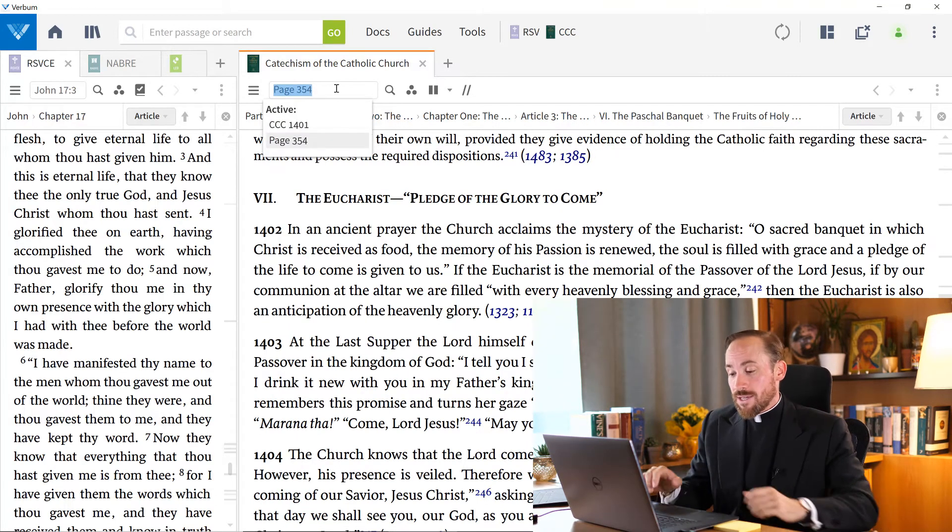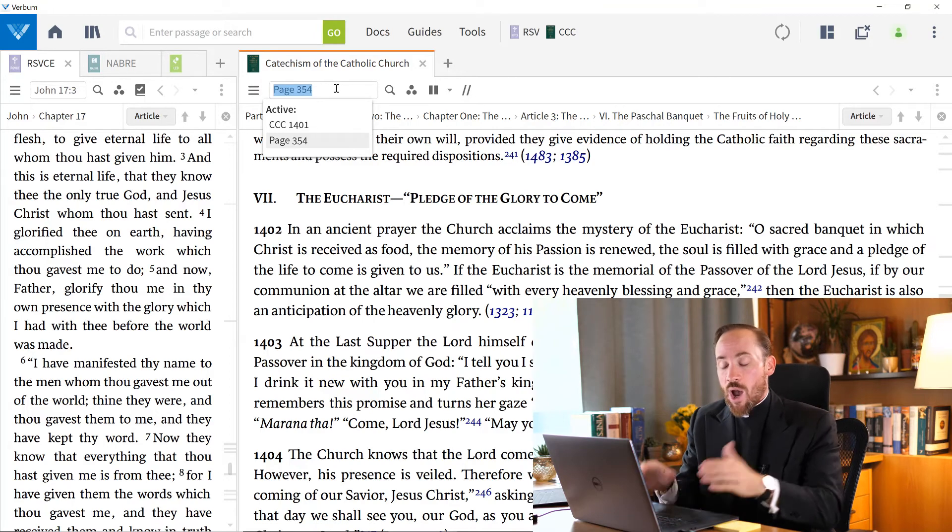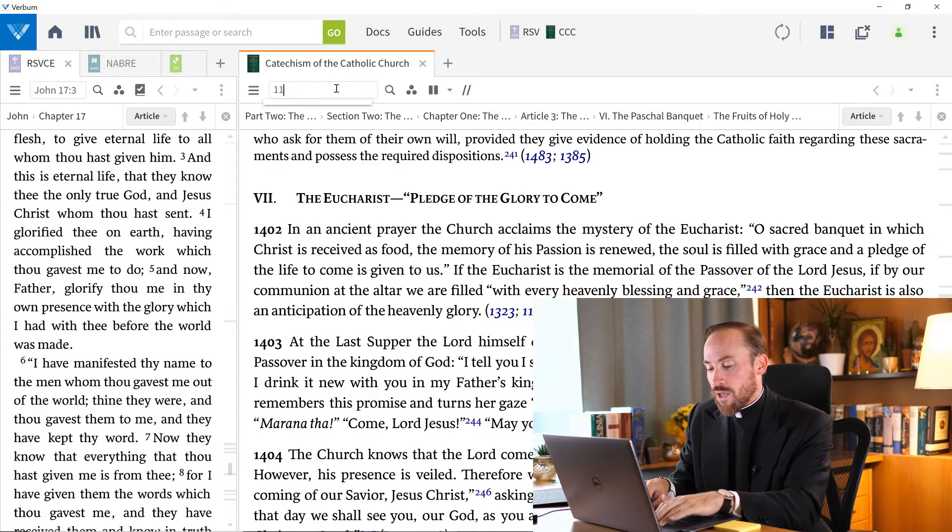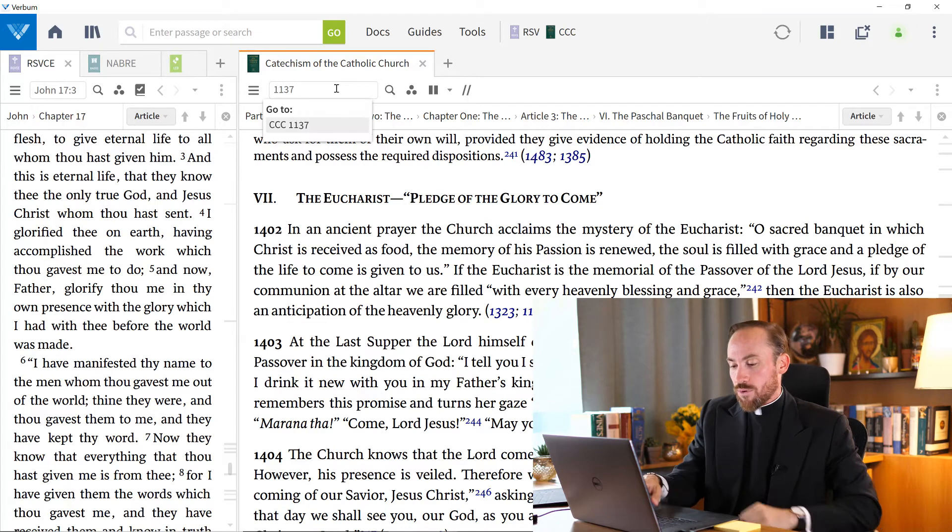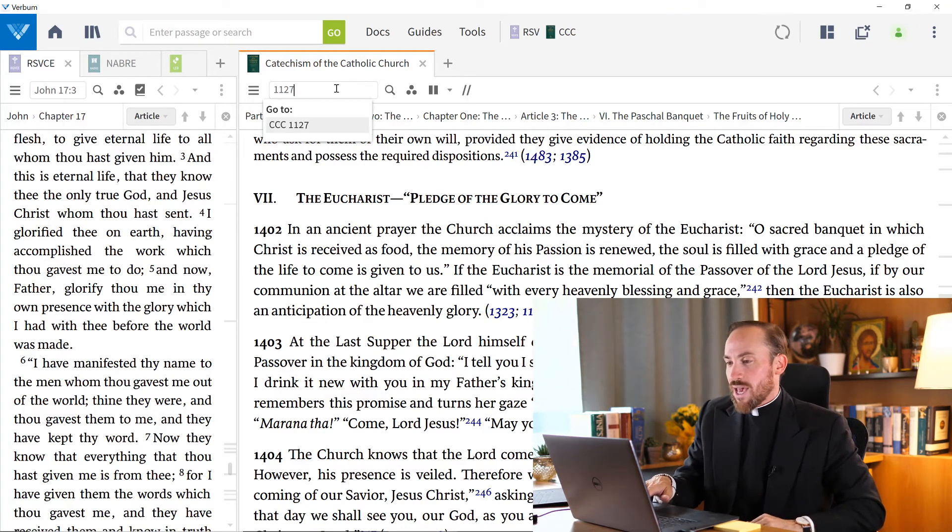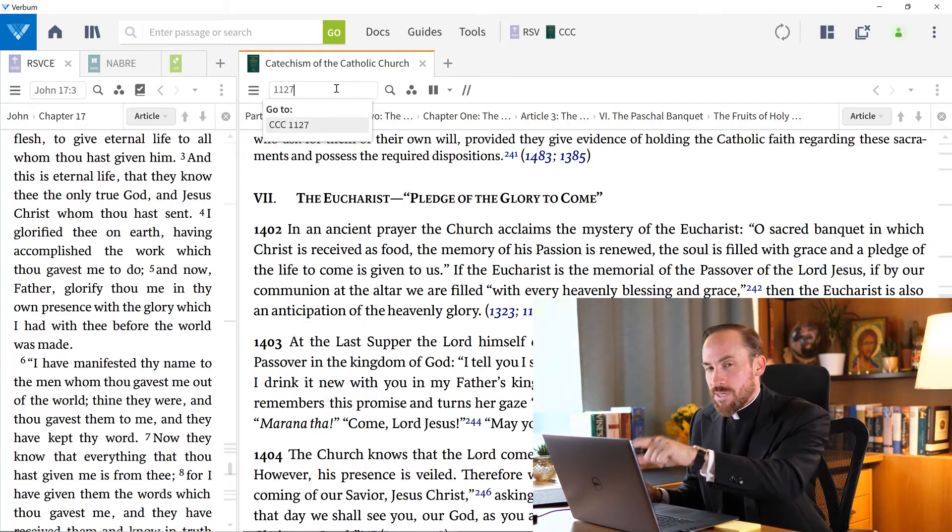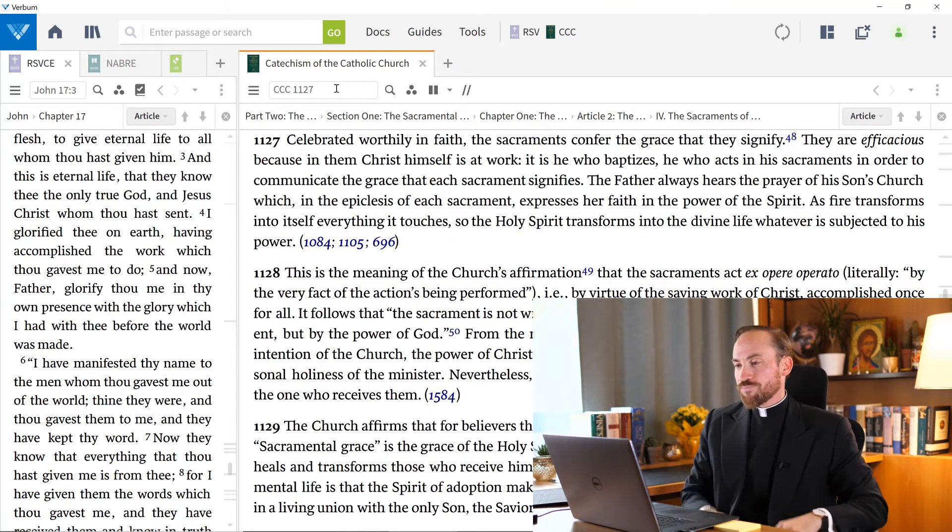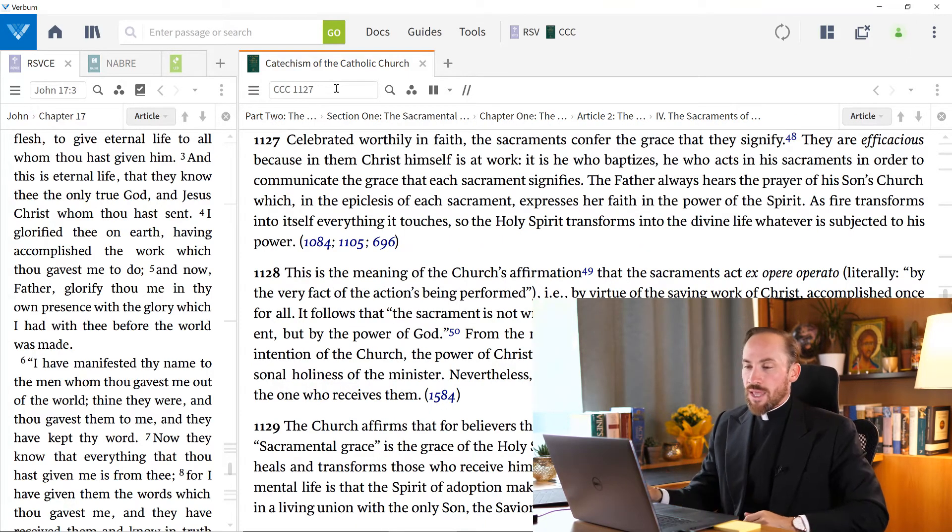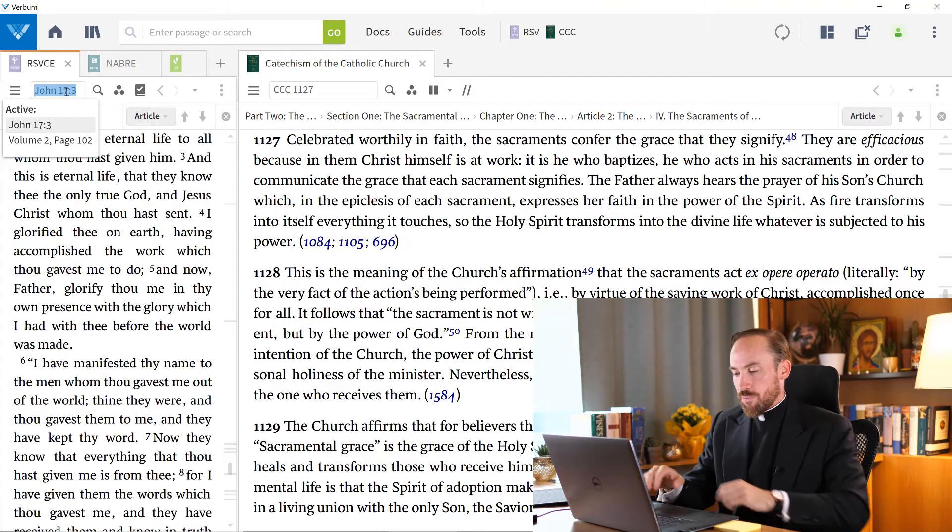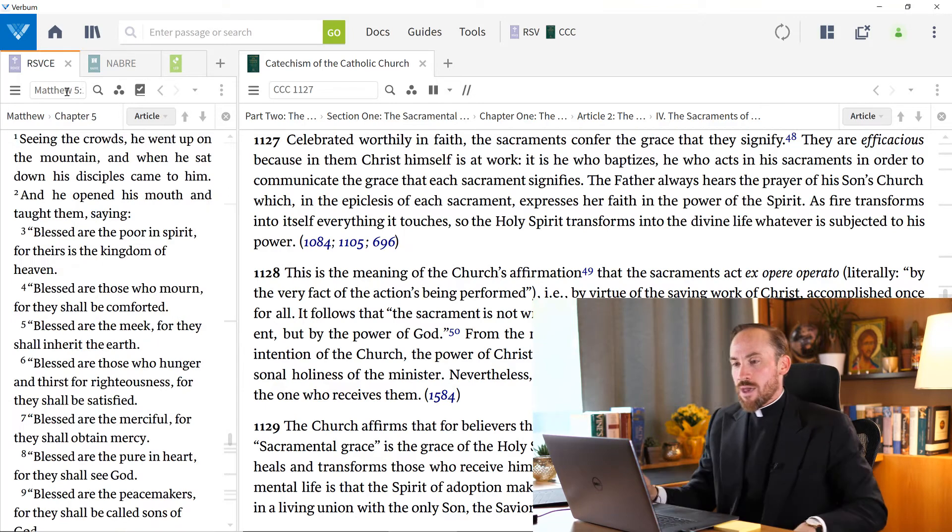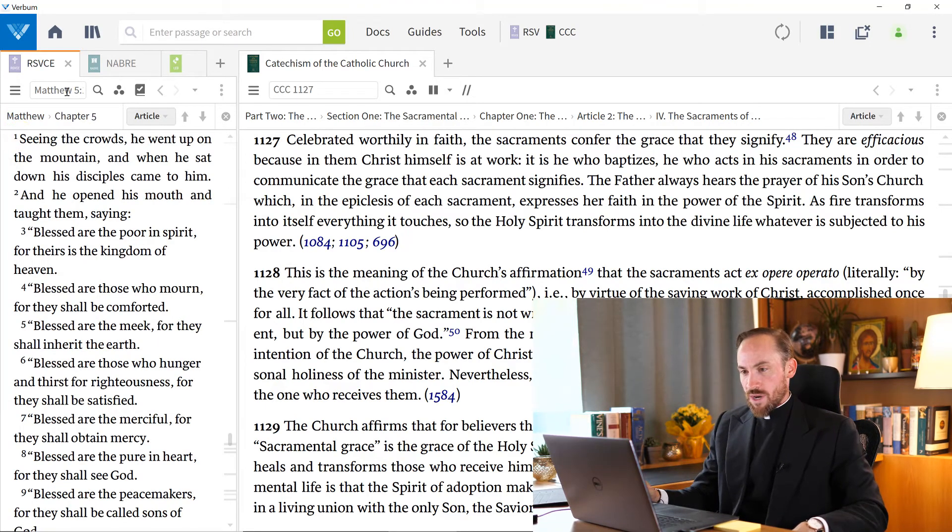Of course, this is the catechism, so it's more likely that I want to navigate to, I don't know, catechism number 1127, for example, or 1127. And see how that's navigating now to CCC 1127? And so there I am at that article number. Of course, in your Bible, you're going to put the biblical reference up here. If I want to navigate to Matthew 5, 1, I can do so from there.